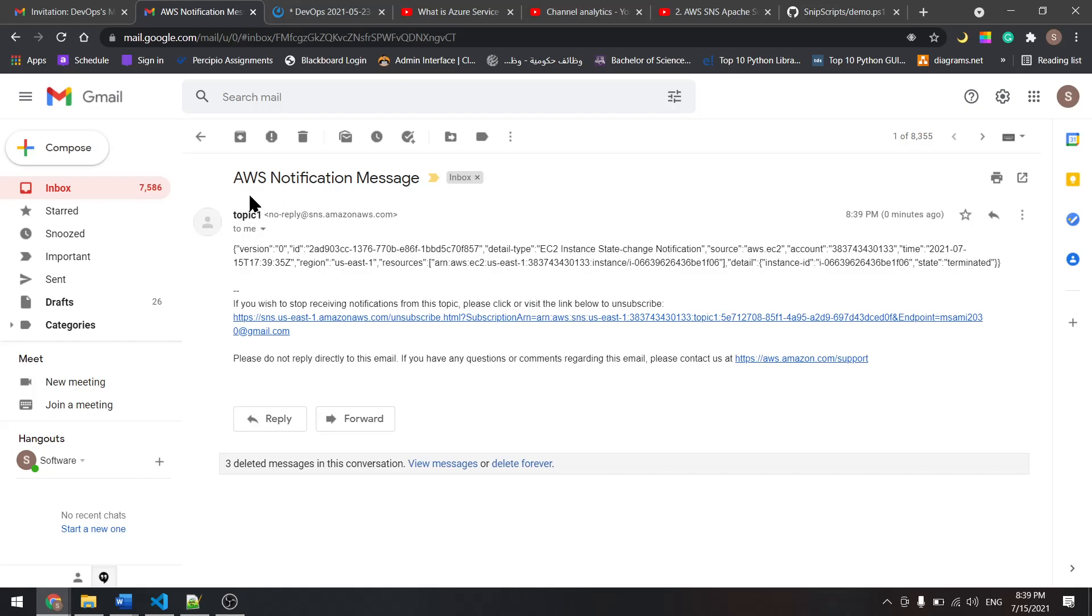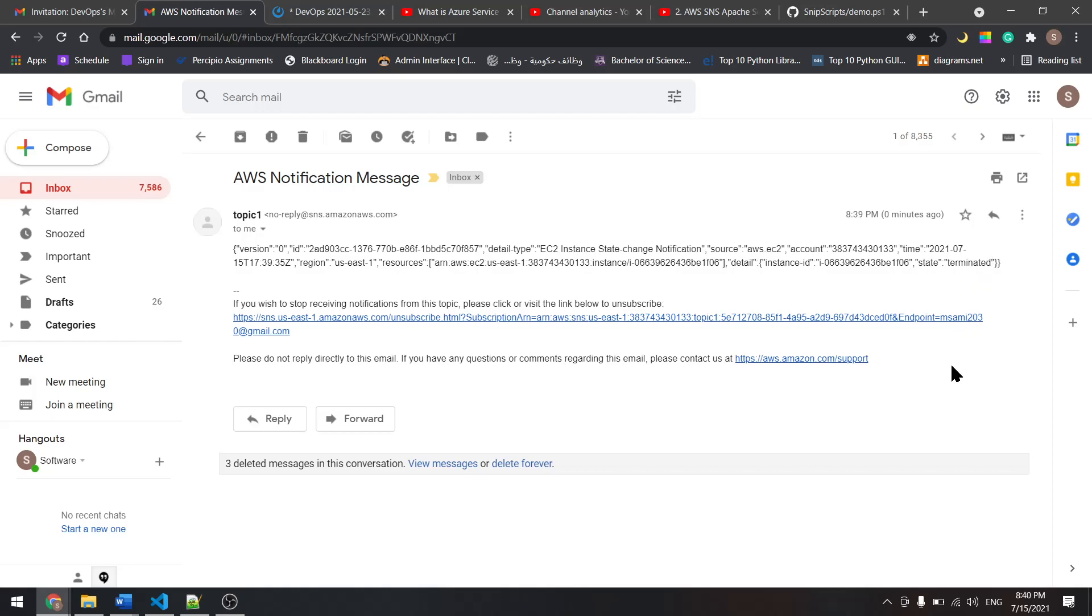Notification message. And it says here this is the instance ID and the state is terminated. This is it for this tutorial. See you in the next one.